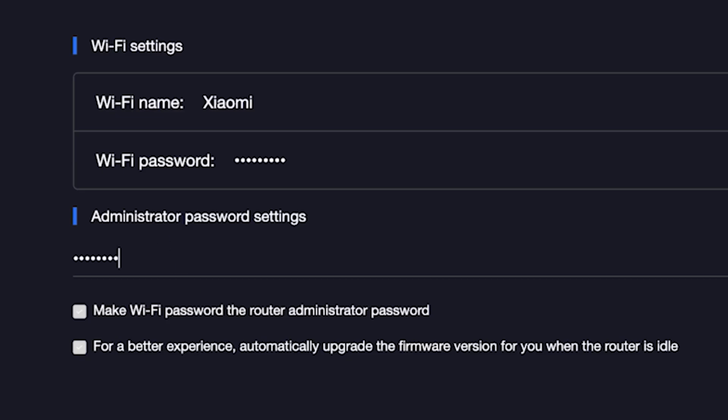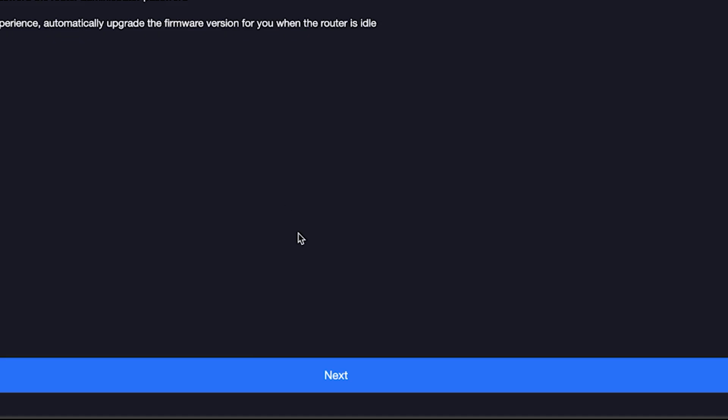For a better experience, automatically upgrade the firmware version for you when the router is idle. To do this, check this box right here and click the next button.